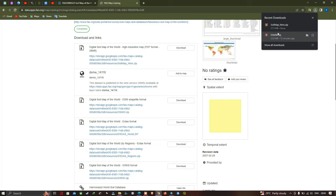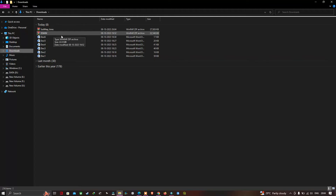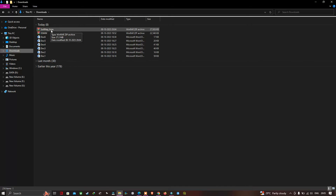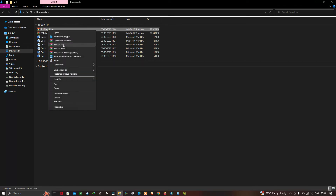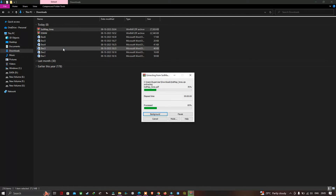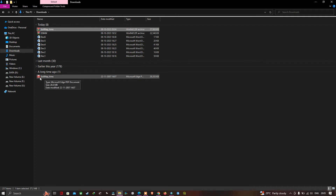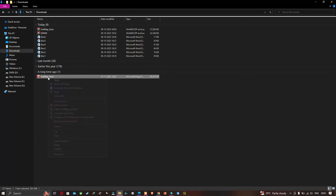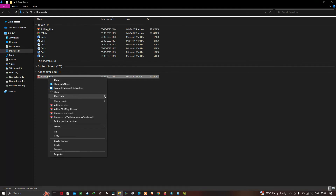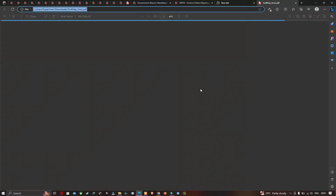The soil map PDF has been downloaded. Open your file manager, navigate to the downloads section, right-click the zip file, and select 'Extract Here'. The soil map is extracted in PDF format. Right-click and open it with Microsoft Edge to visualize the global soil map in PDF format.